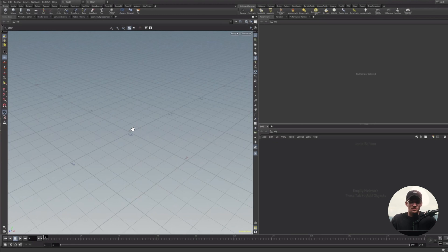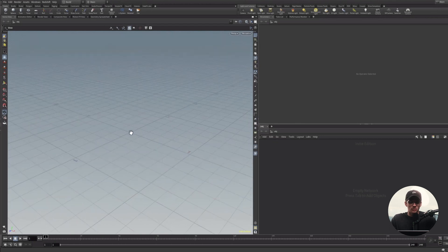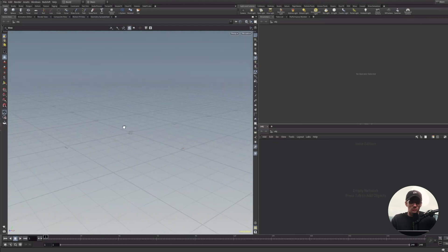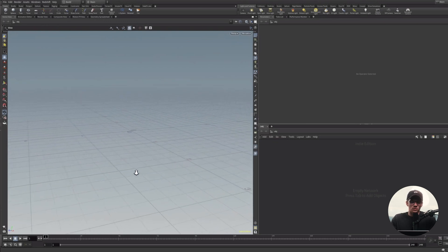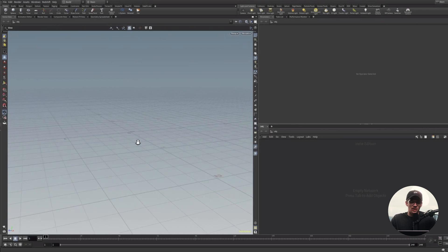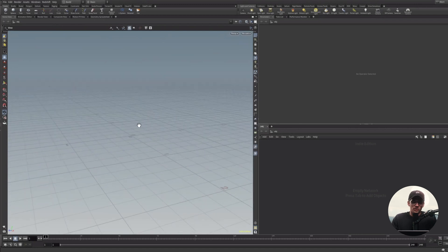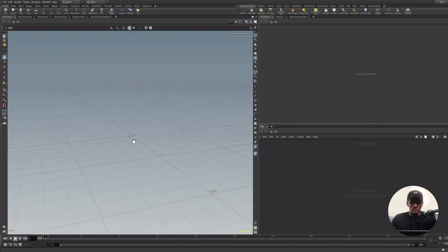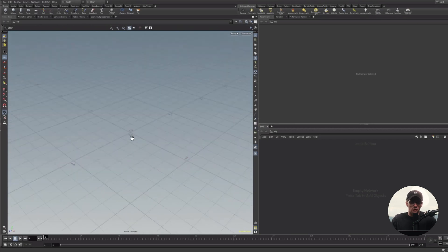Coming from other 3D programs, this big panel over here will probably look familiar to you. This is your 3D viewport where anything you add into the scene is going to appear visually. The controls are pretty industry standard. Clicking and dragging will rotate your viewport view, right-clicking and moving your mouse backwards and forwards will zoom in and out, and holding your middle mouse button will allow you to pan. Holding Shift and performing any of these actions will give you much finer precision. Hitting G on your keyboard will return Houdini to its default view.